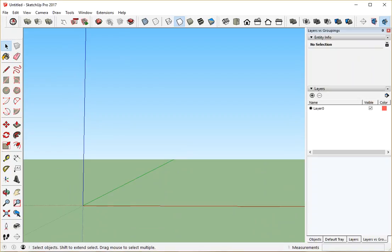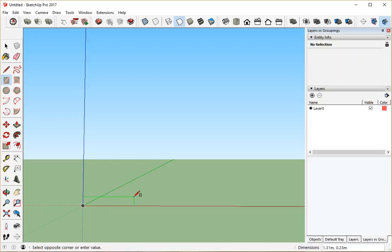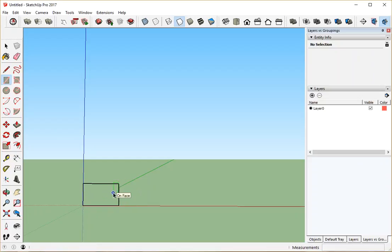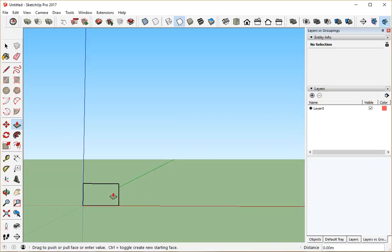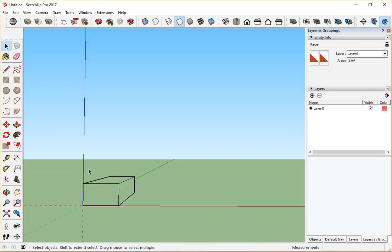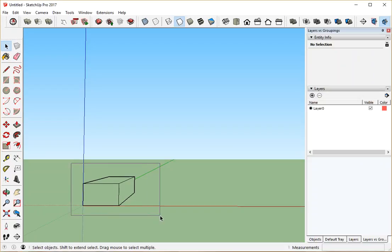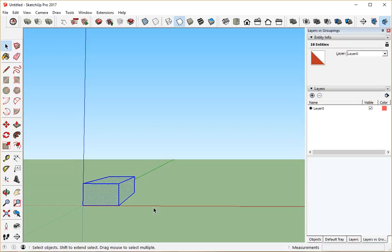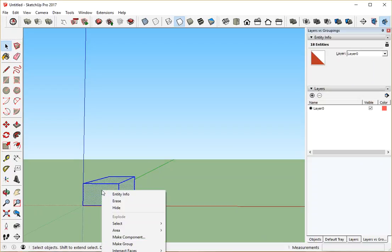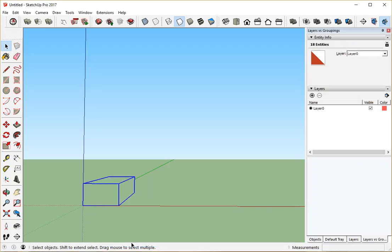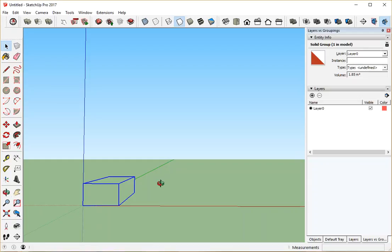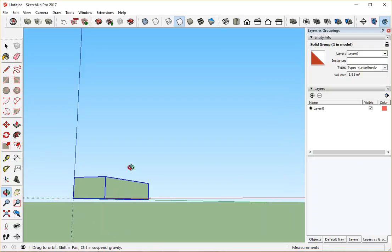Let's create a box again in a different orientation. Push pull. There it is. This time, before I try and make a copy of it, I am going to change it into a group. I could use a component, but this example is simple enough that it's not worth getting into the difference. I'll cover that in another video.